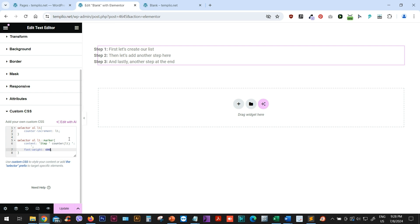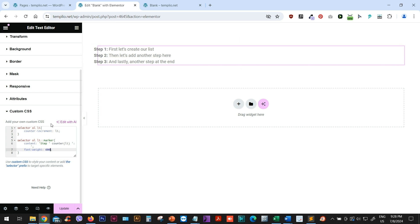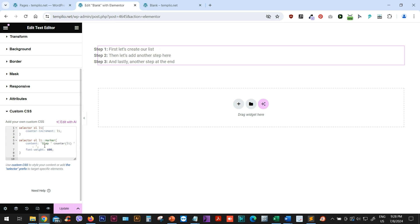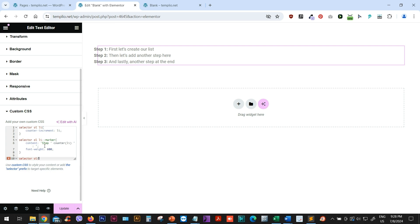And lastly, you can see that this text is kind of not aligned with my list. So in order to align them, I will just type selector. And now I'm styling my ordered list in general. So I will just type OL.